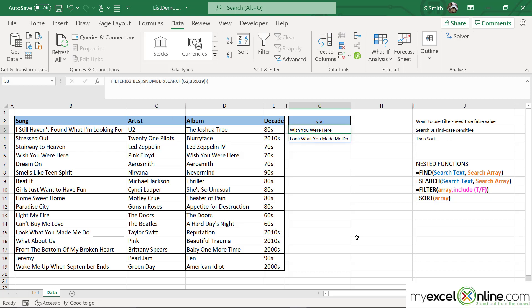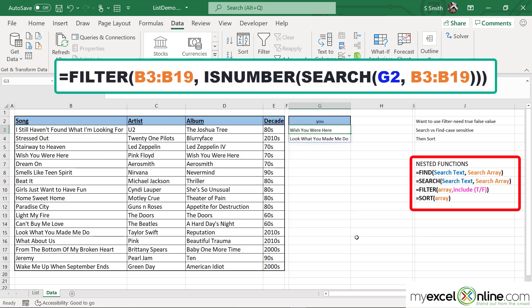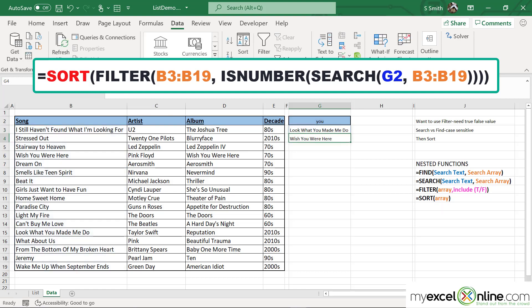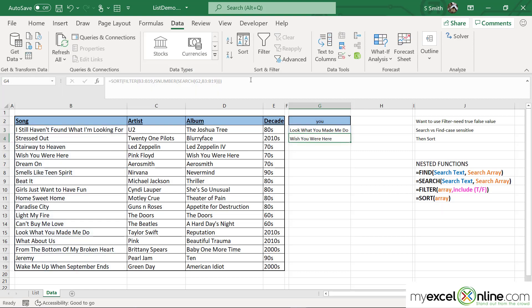So I can put one more function in front of this nest of functions, and that one is going to be called the SORT function. I'm going to type SORT with a left parenthesis, end it with a right parenthesis and hit Enter. Now everything in my list is in alphabetical order.